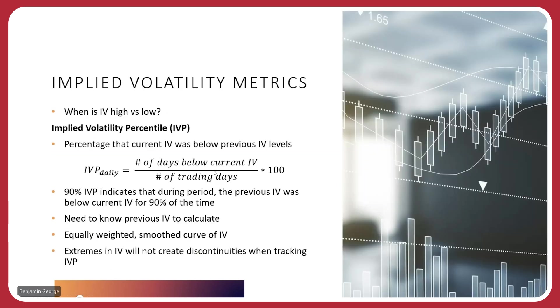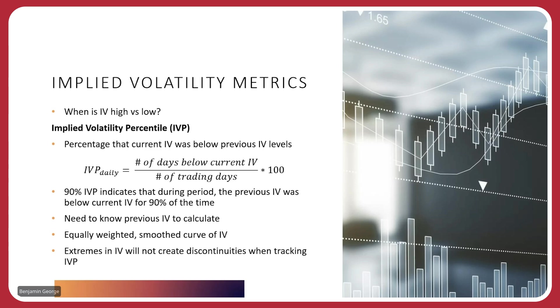So next, we'll take a look at some of the implied volatility metrics. Honestly, some people look at the absolute value of the implied volatility. But what I'm going to talk about today is the relative measure of the implied volatility, comparing the current implied volatility to the implied volatility of the past. There are two metrics I want to look at. The first one is going to be the implied volatility percentile. It's a percentage that the current IV was below the previous IV levels. This is the equation, the implied volatility percentile. And we're going to look at it kind of like a daily time period. So there's a number of days where the implied volatility was below the current IV divided by the number of trading days times 100. So 90% IVP indicates that during this time period, if you're looking at the last 52 weeks or whatever it may be, maybe you're looking at the last 252 days. So you're looking at the last year. The previous IV was below the current IV for 90% of the time. Meaning right now, the IV is very high compared to the previous number of trading days.